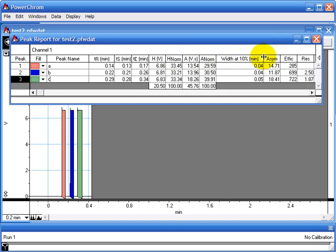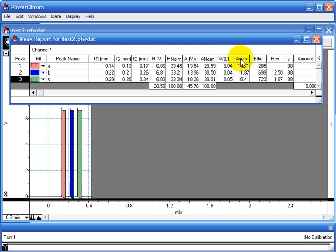Such as the width of the peak at 10% height, the asymmetry of the peak, the efficiency and resolution.